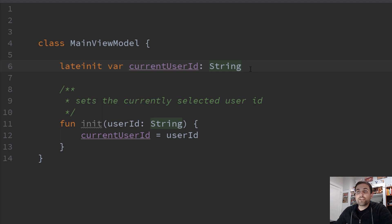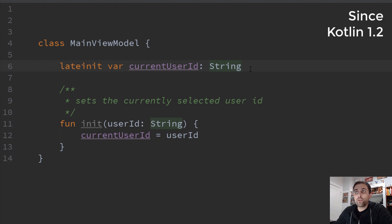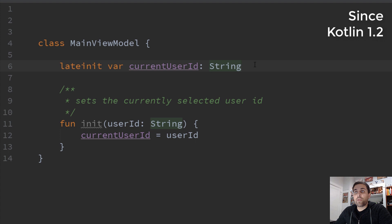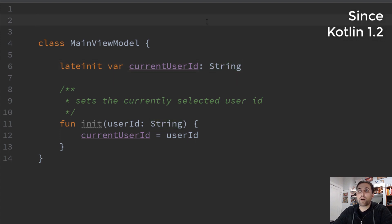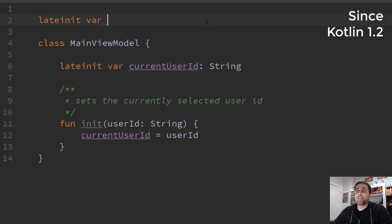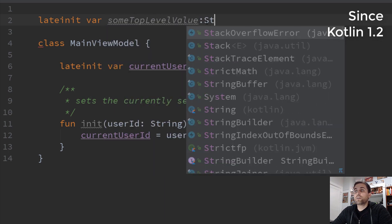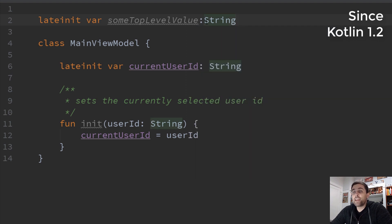So there's actually two other cases where we can use lateinit as well, both of them only since Kotlin 1.2. So if you're using an older version, this won't apply. But newer versions of Kotlin, we can actually define lateinit variables, both as top-level properties and as local variables. So we can define a top-level property here, lateinit var some top level value string. And we would now be free to define this value at a later date if we needed to.